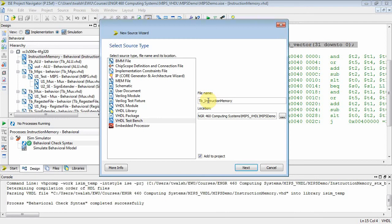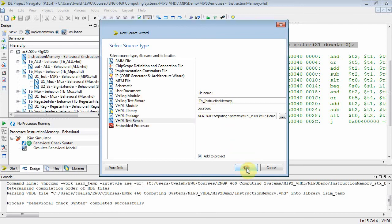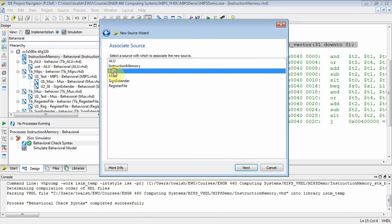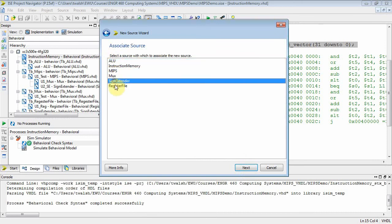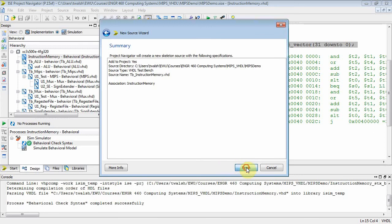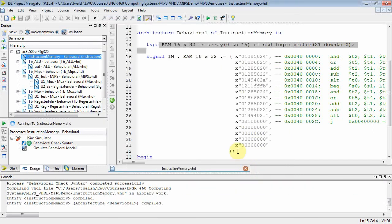It's a test bench file. Instruction memory, looks like I got that right, TB, and then make sure test bench is highlighted. Next, well it's a test bench file, so what are you going to test? Well this one is for the instruction memory. So let's select that and finish.